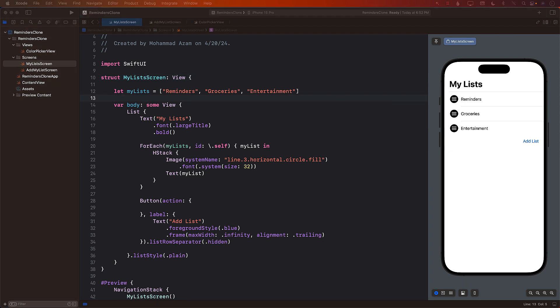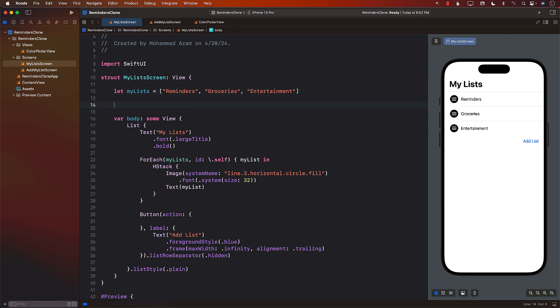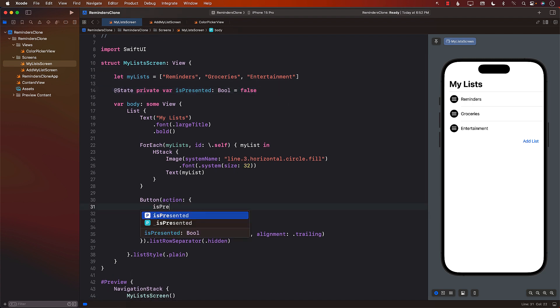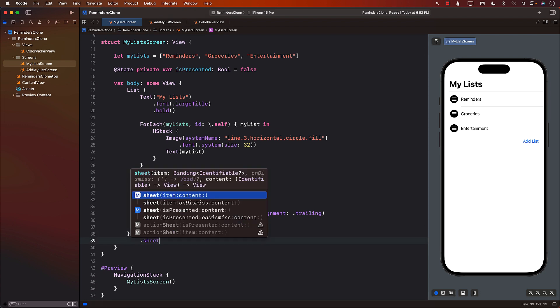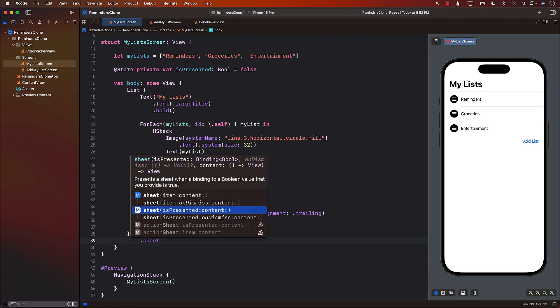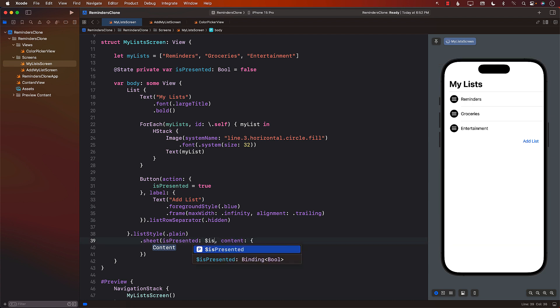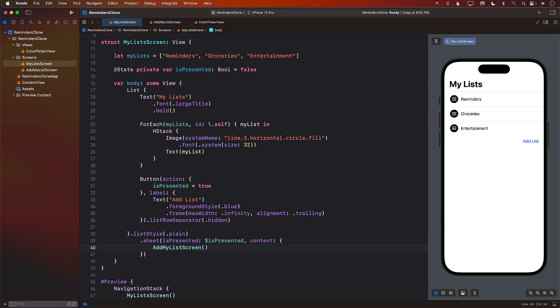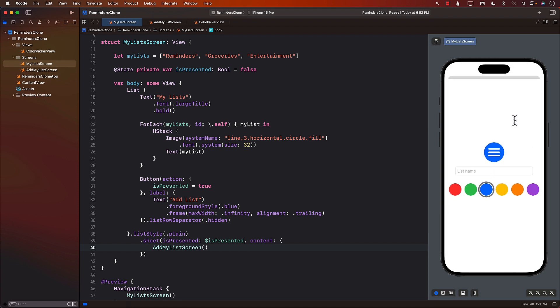I can check that I can say is presented equals to true. And now I can say sheet presented, which is is presented. And I can say add my list screen. So this means that whenever we tap on add list, the list is actually displayed.